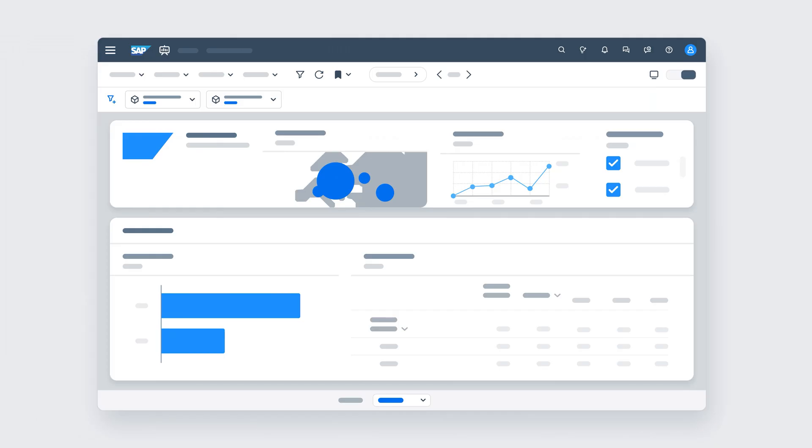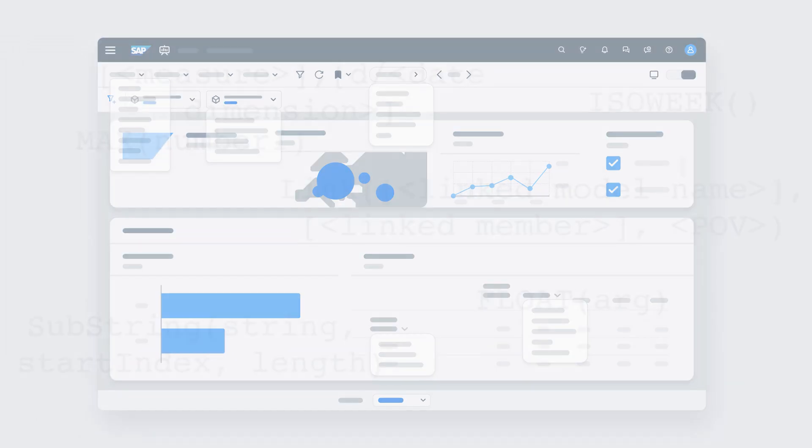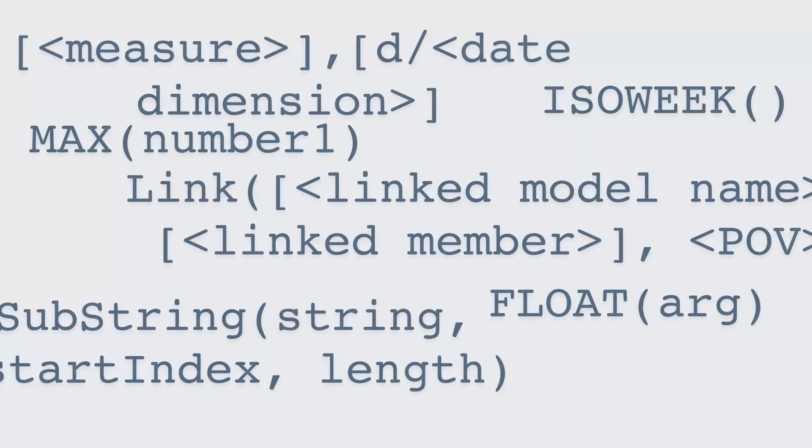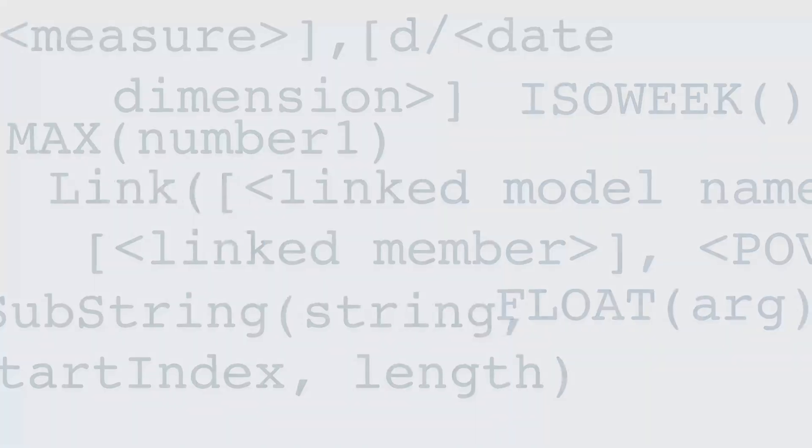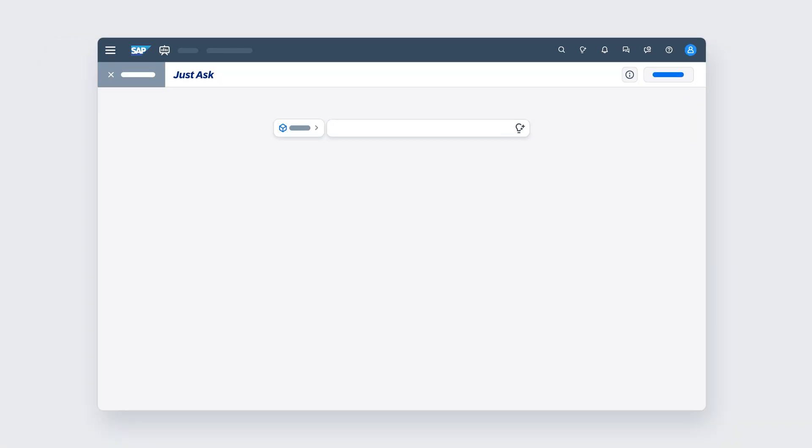Want to make sense of your data without digging through menus or writing formulas? Just Ask is your natural language interface to business data in SAP Analytics Cloud. Designed for today's fast-moving business world and built to give you instant insights by simply asking questions, just as you would a colleague.